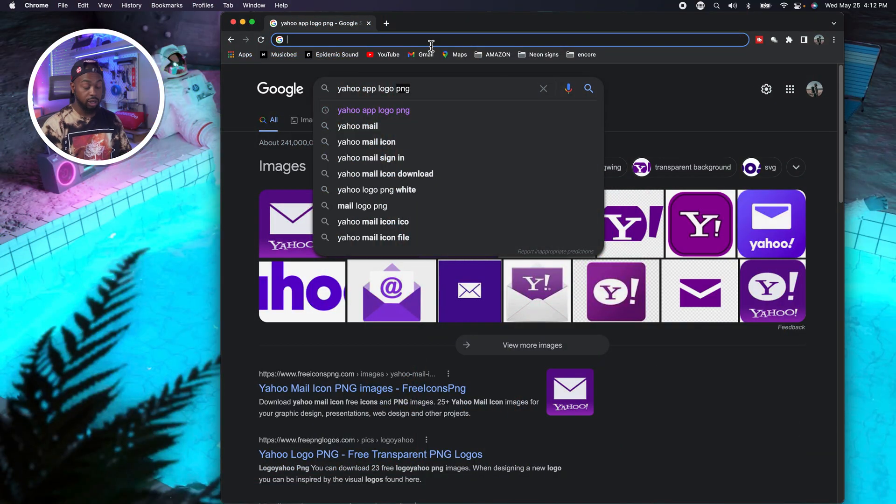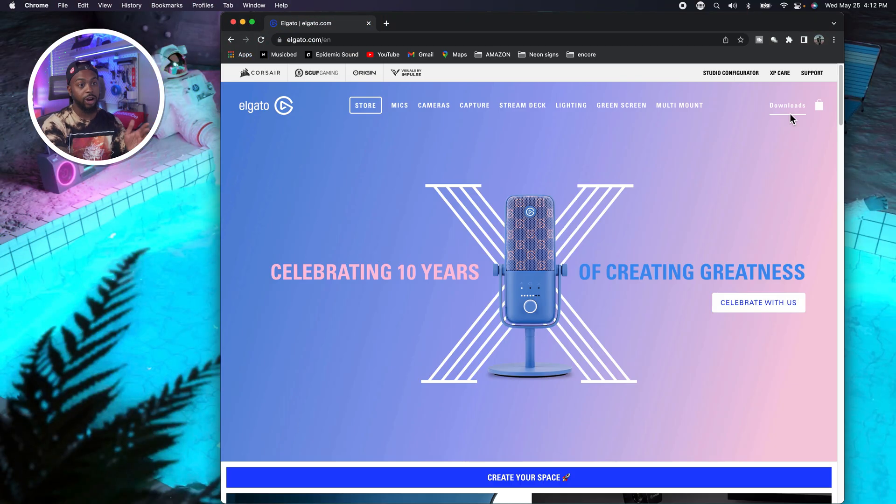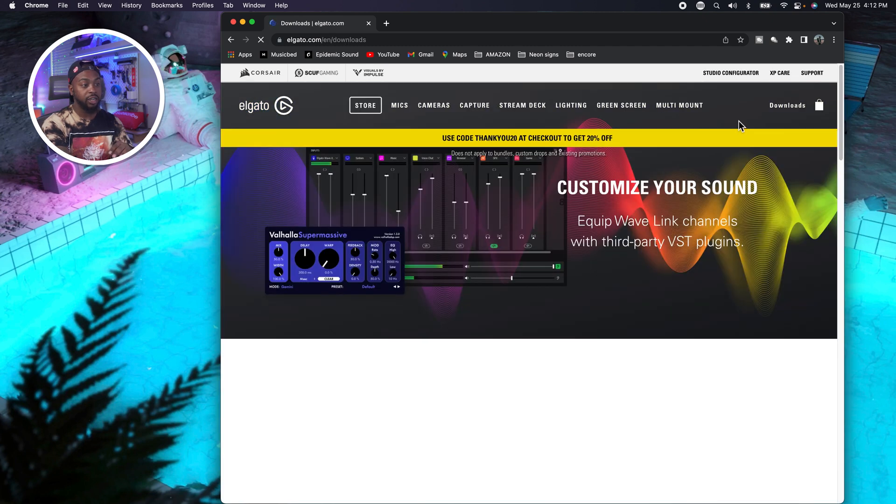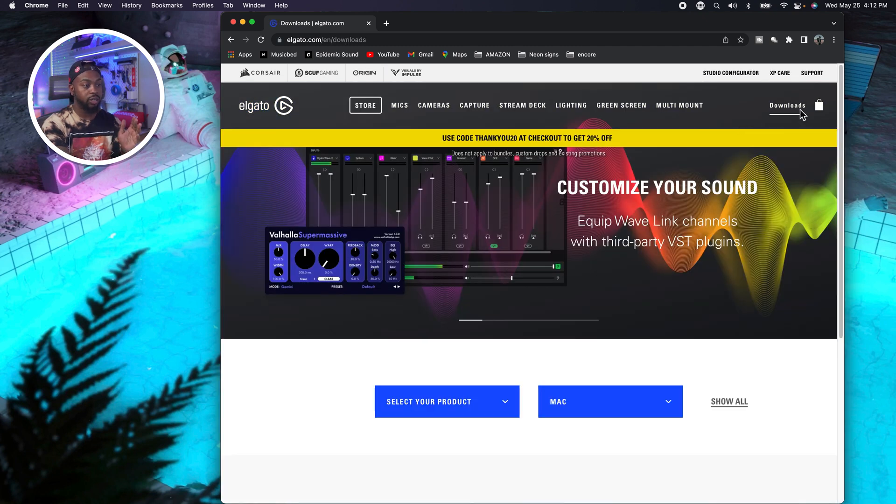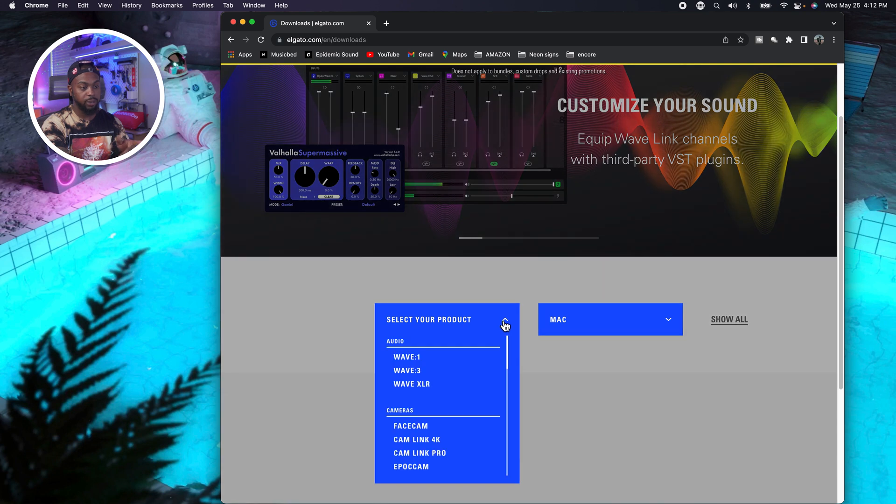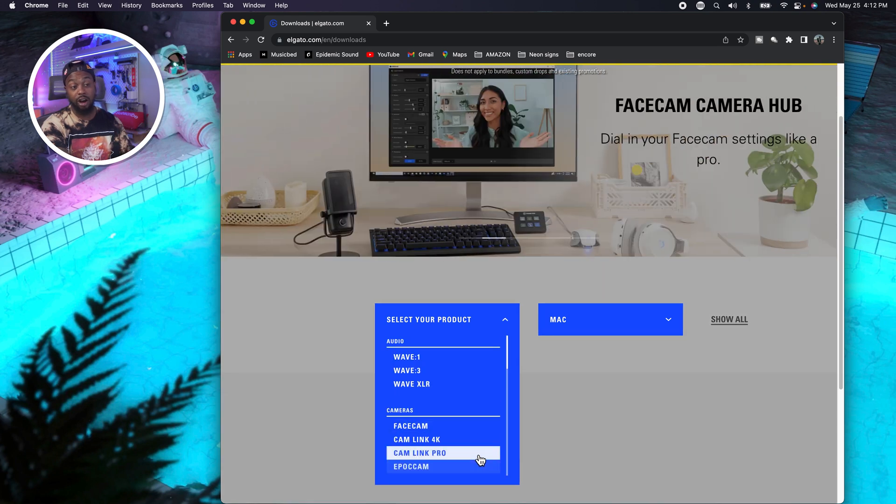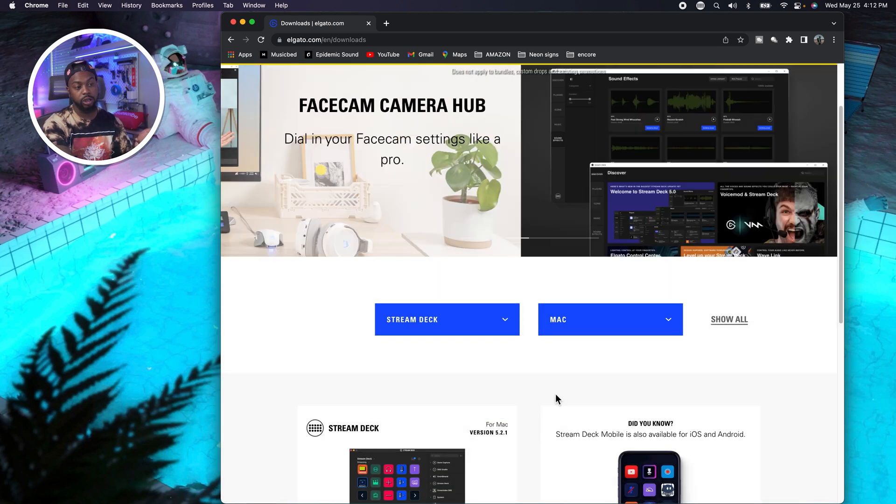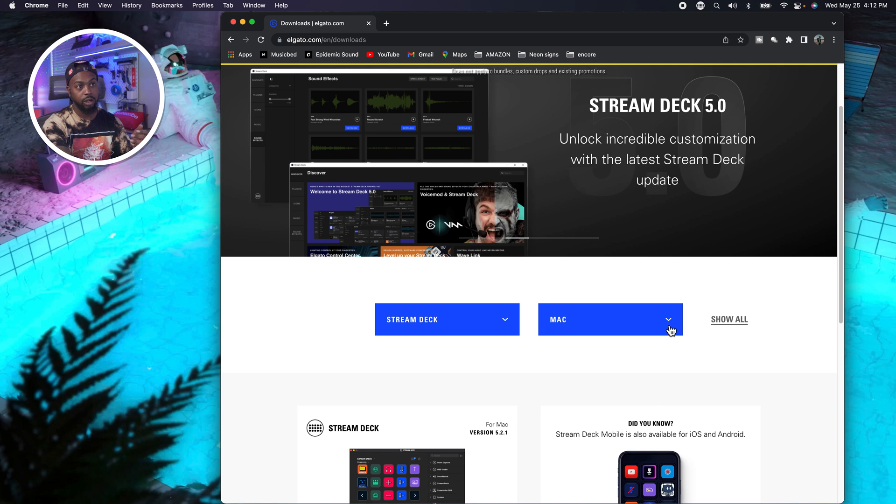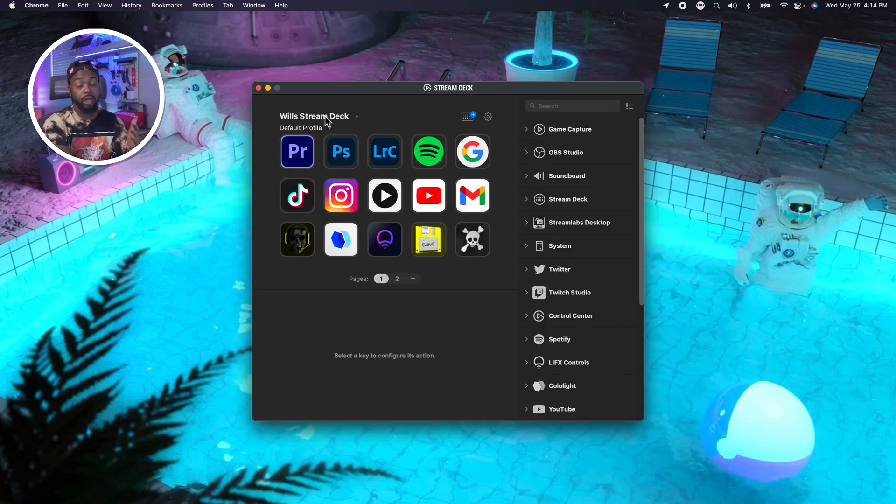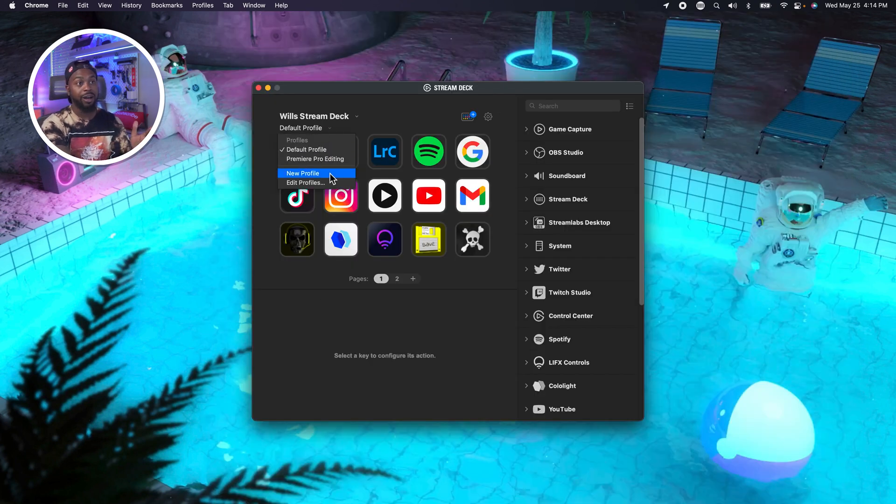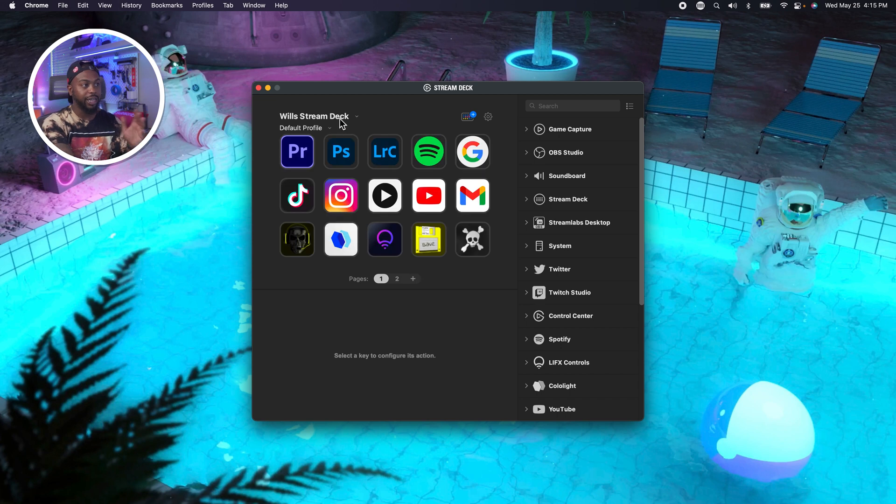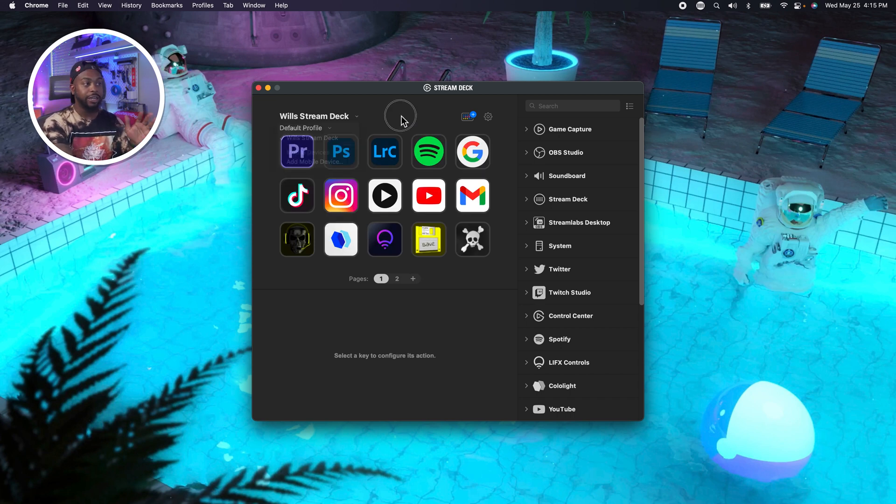First thing you're going to do is go to Elgato's website. Right side, you click on downloads. You're then going to pick on select product. You're going to scroll down till you see stream deck. That's what the software is called. Depending on your operating system, you're going to choose Mac or Windows. Once you download and install the app, it will now pop in like so.